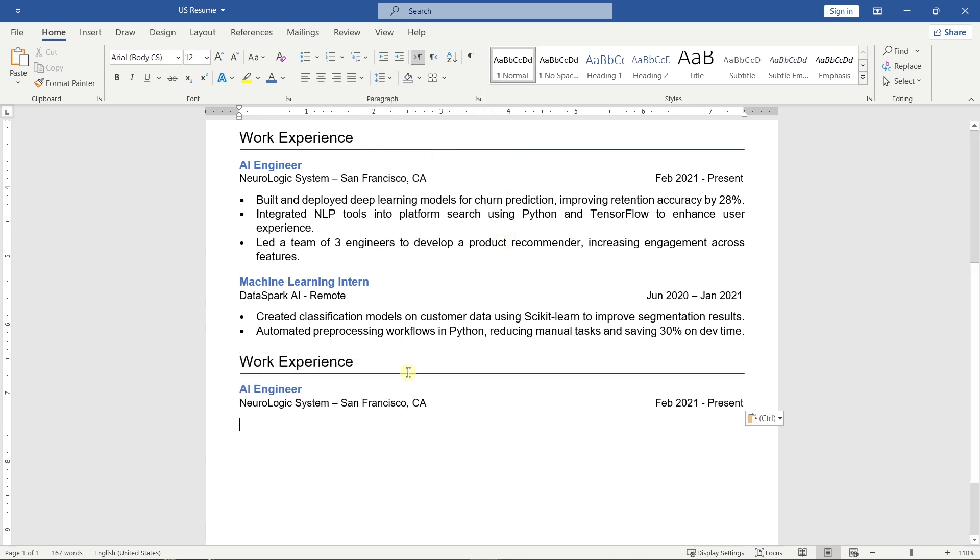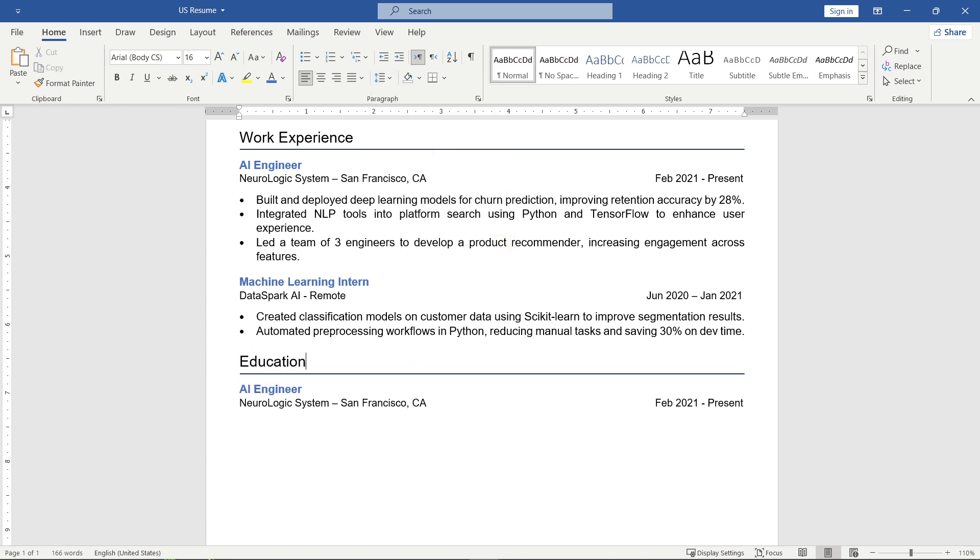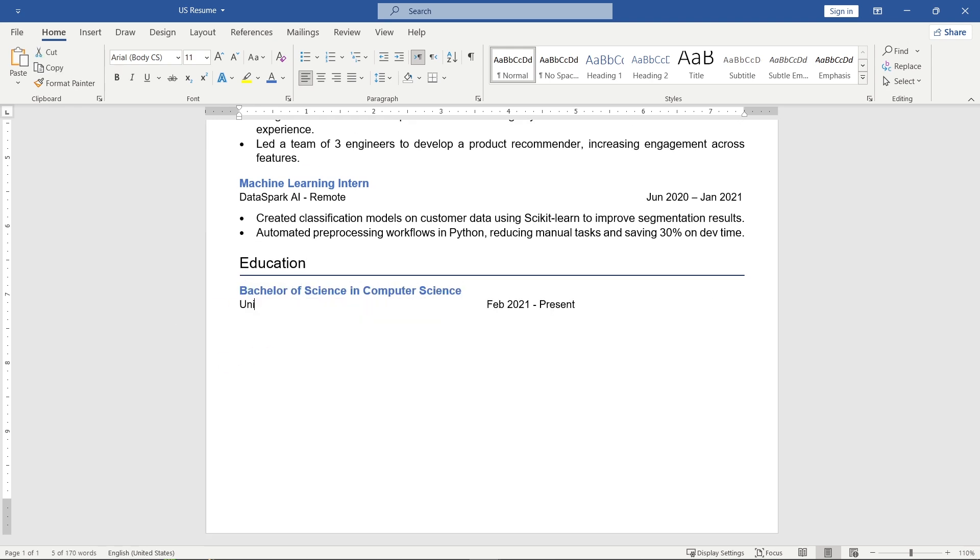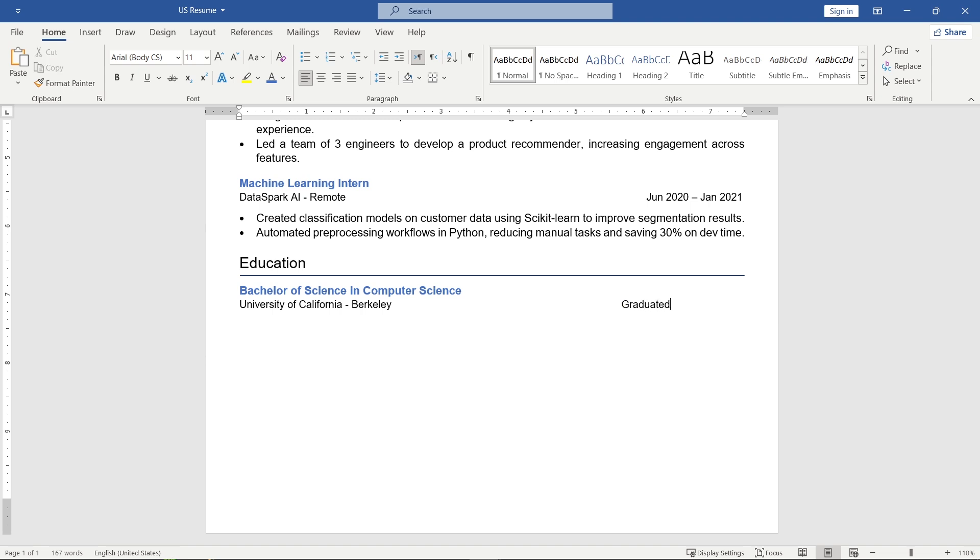Next, add your education section. Mention your degree, the name of your university, and your graduation year.